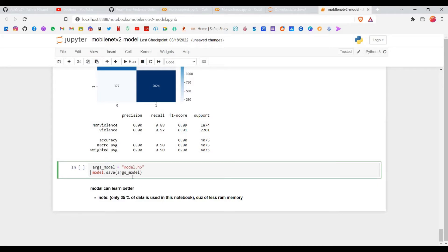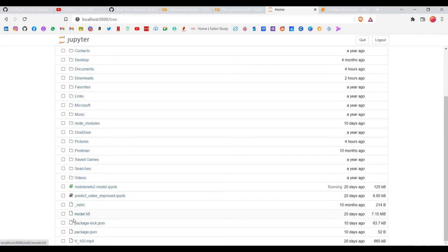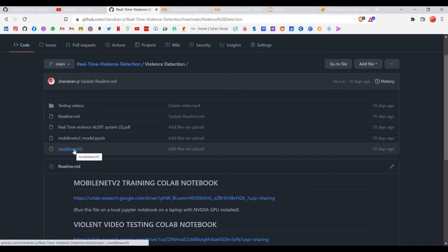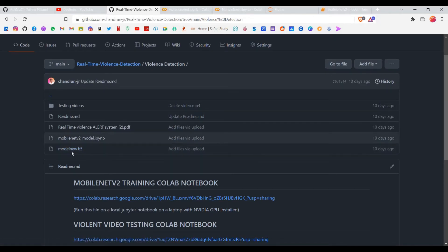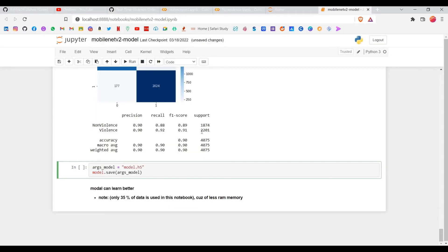Make sure to uncomment the model-saving code, because that's what saves your model. After running everything correctly, you'll find a model.h5 file — that is the actual trained model you need for testing. As mentioned in the repository, I've uploaded model_new.h5 which is the better version at 96% accuracy. You can use that or train your own to potentially get even better accuracy.